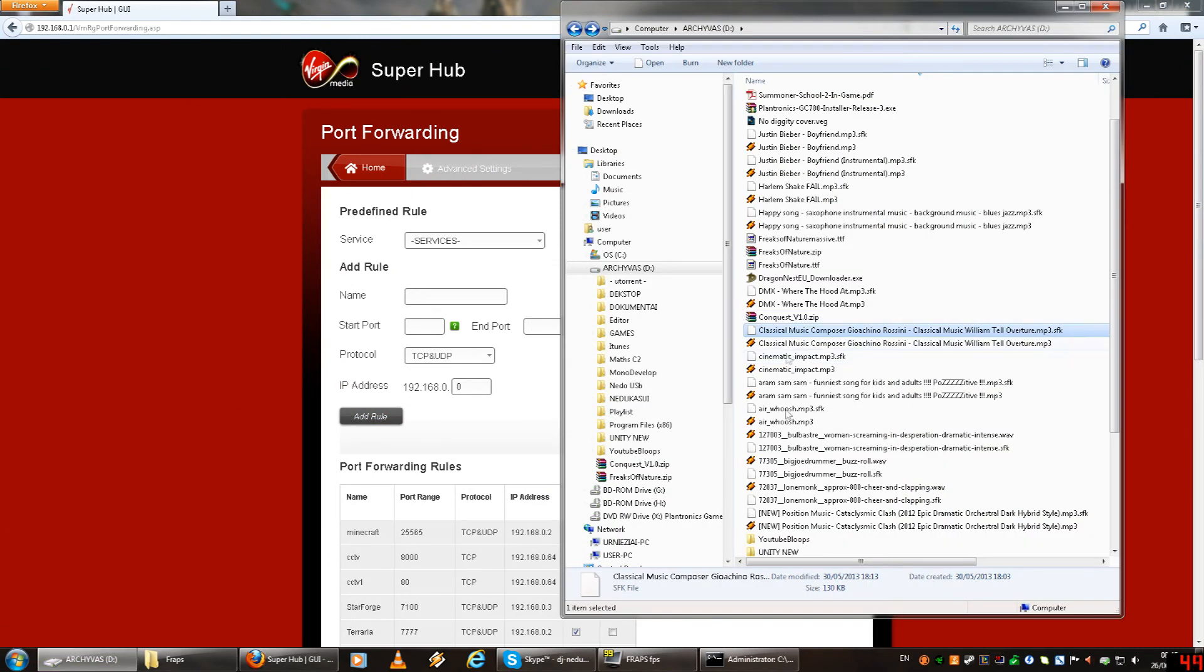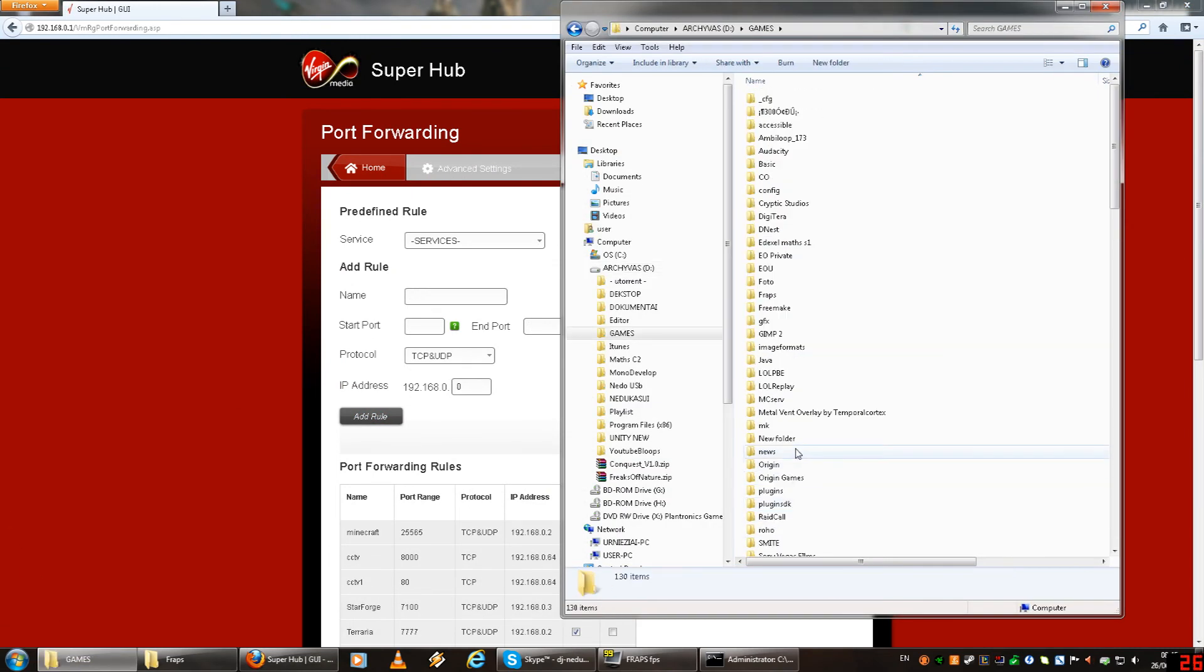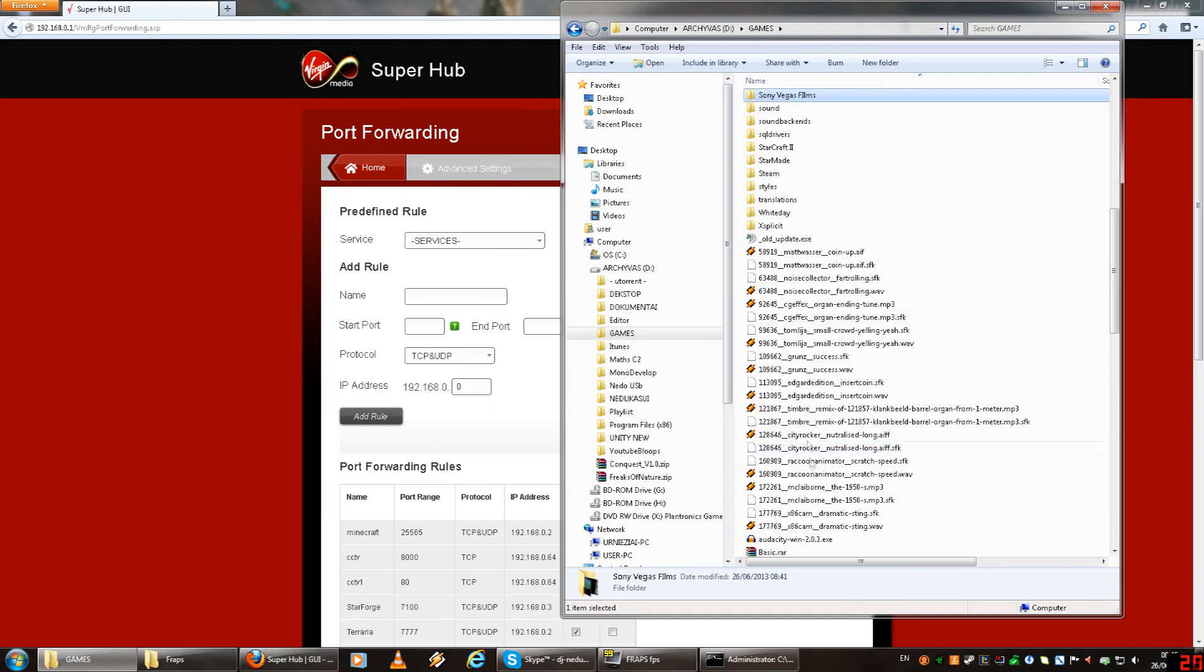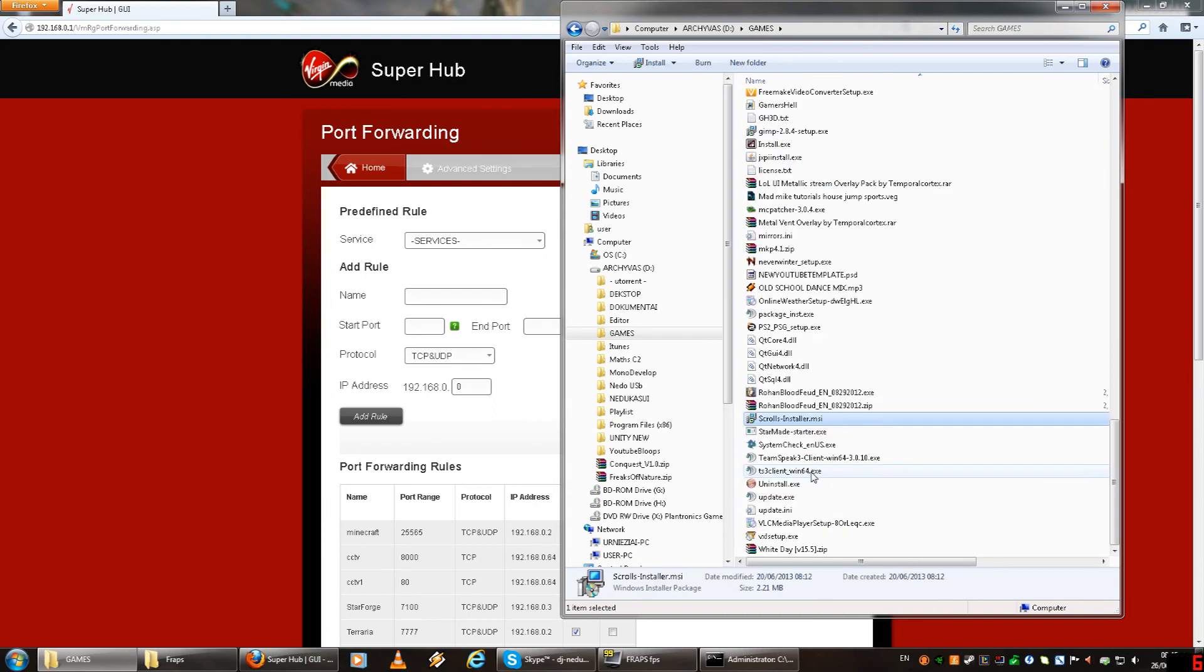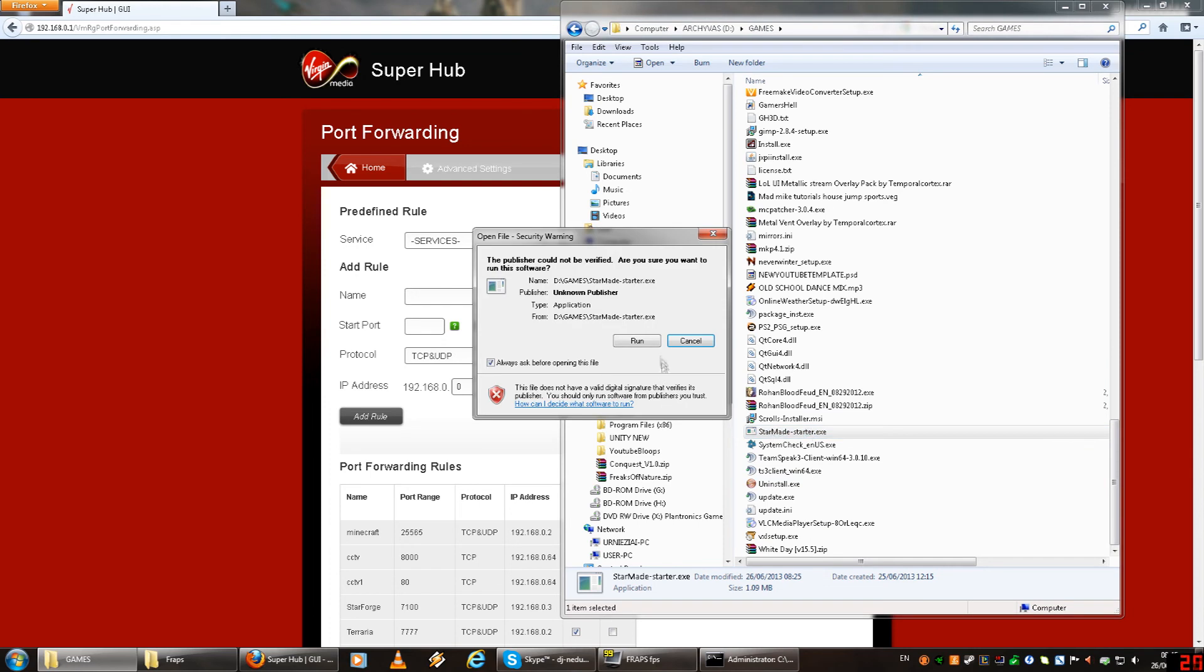Now you need to go into wherever you've saved your StarMade thing. Where's my StarMade? Alright, StarMade. You go into this.